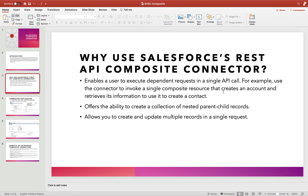Why use the Salesforce REST API Composite Connector? It offers the ability to create a collection of nested parent-child records, allows you to create and update multiple records in a single request, and enables the user to execute dependent requests in a single API call. For example, you can invoke a single composite resource that creates an account and then uses its information to assign a contact to it — all in one call instead of two separate Salesforce activities.